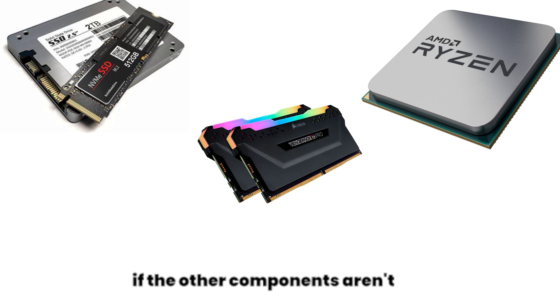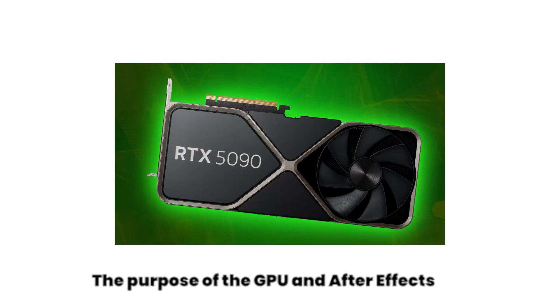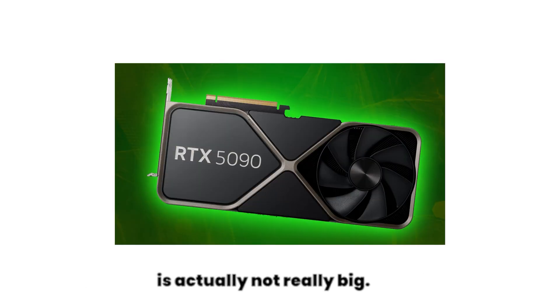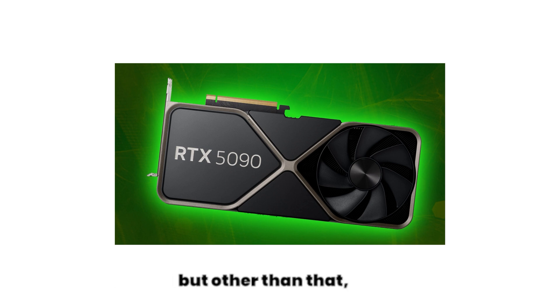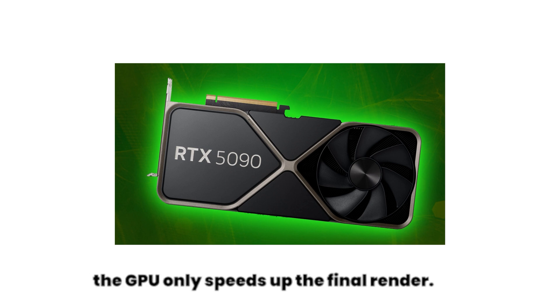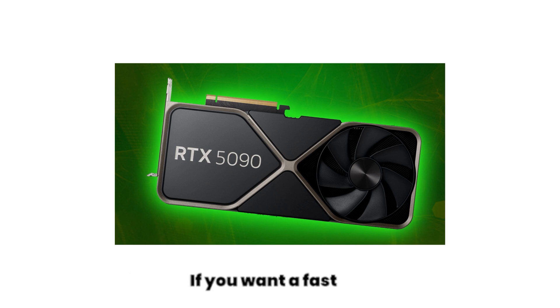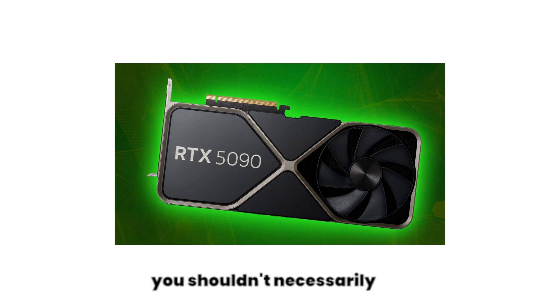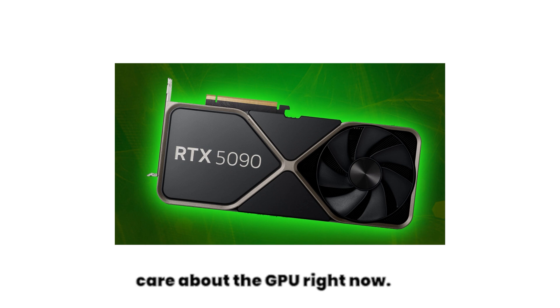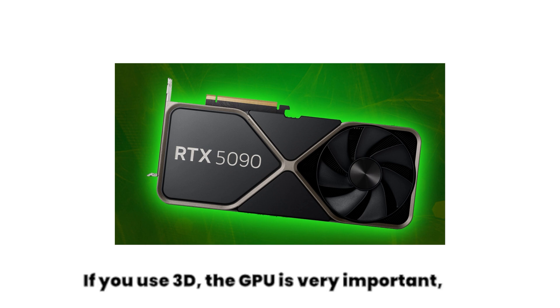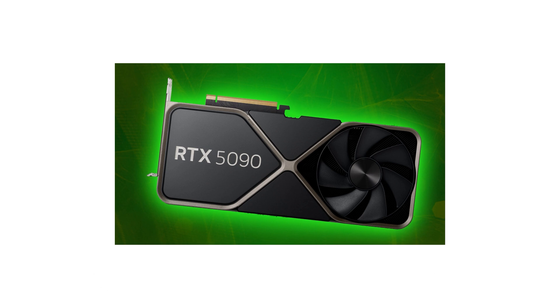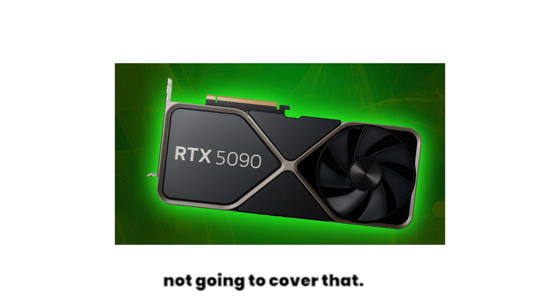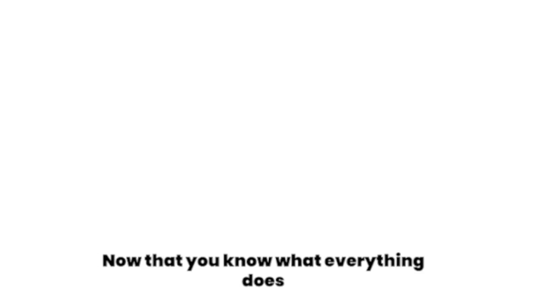The purpose of the GPU in After Effects is actually not really big. Some effects may use the GPU for acceleration, but other than that the GPU only speeds up the final render. If you want a fast workflow and fast preview, you shouldn't necessarily care about the GPU right now. If you use 3D, the GPU is very important, but this video is sadly not going to cover that.